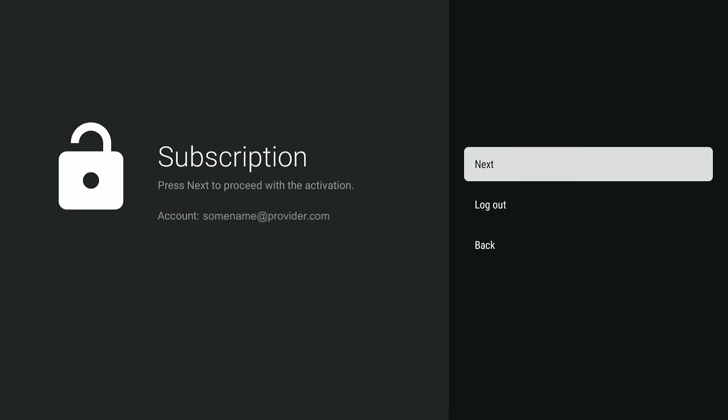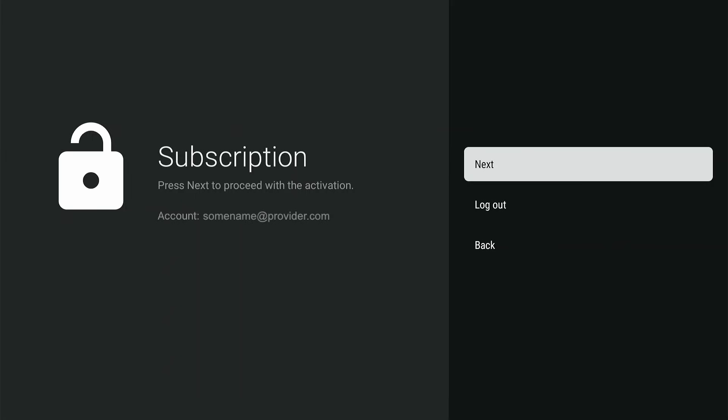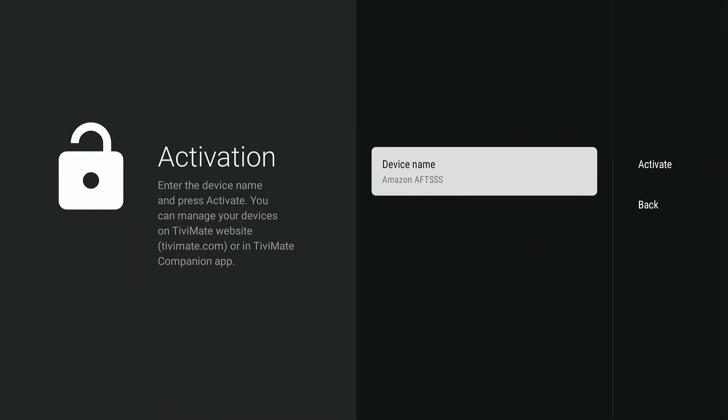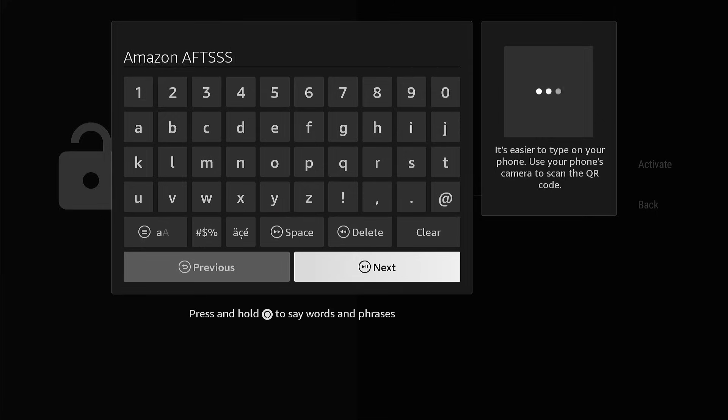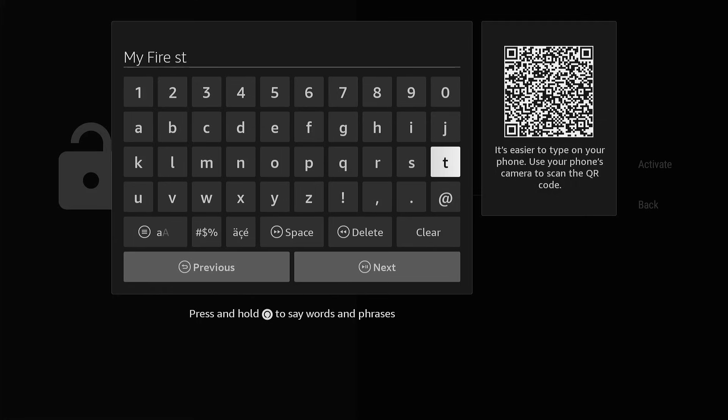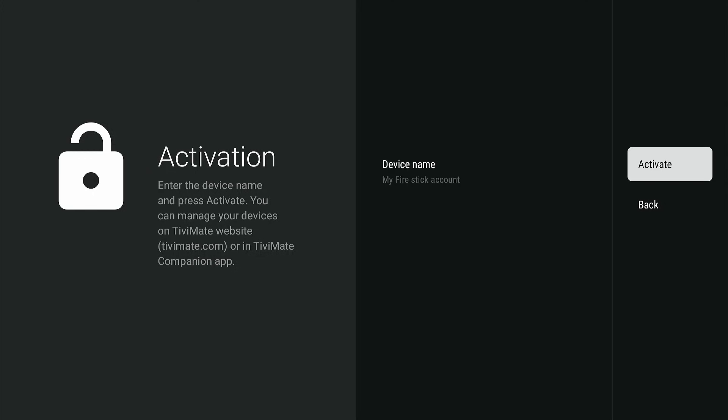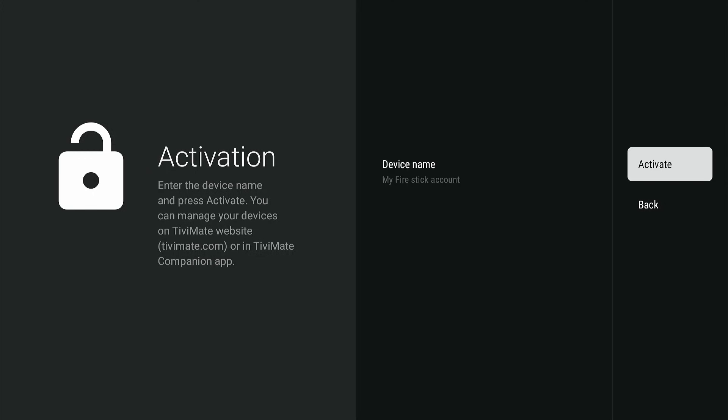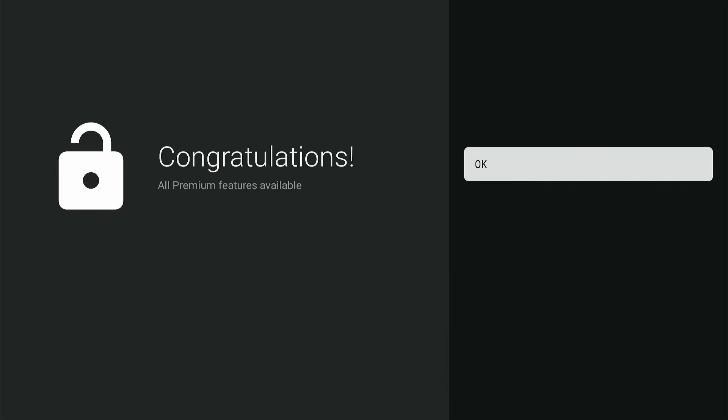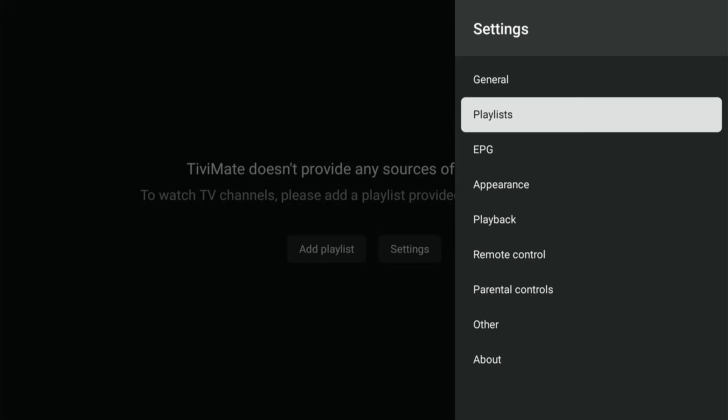In the left part of the screen you see that the subscription has been made with your email. Now press Next to continue. You are given the opportunity to change the name of the device on which Tivimate is installed. This makes it easy to identify different devices on the Tivimate page. Select Activate and press OK. Press OK again to finish the registration.